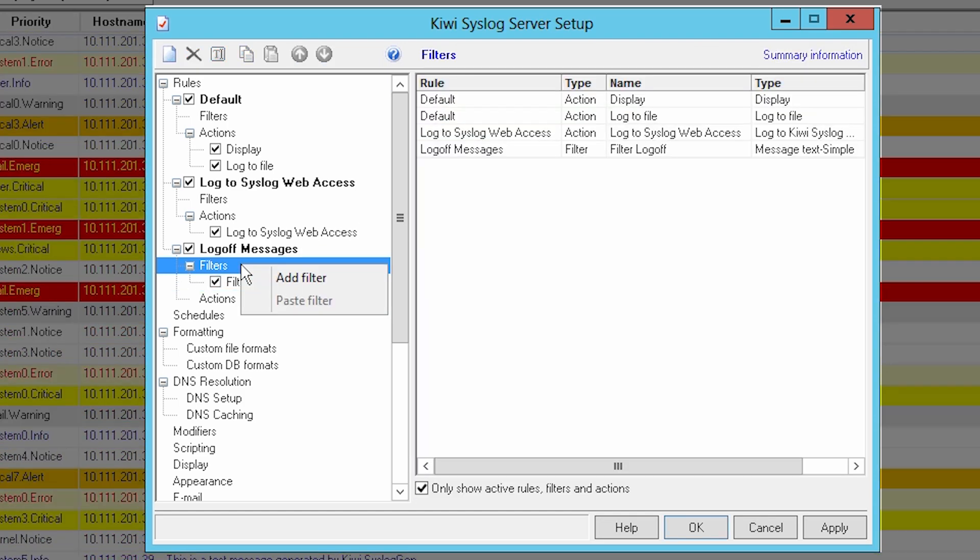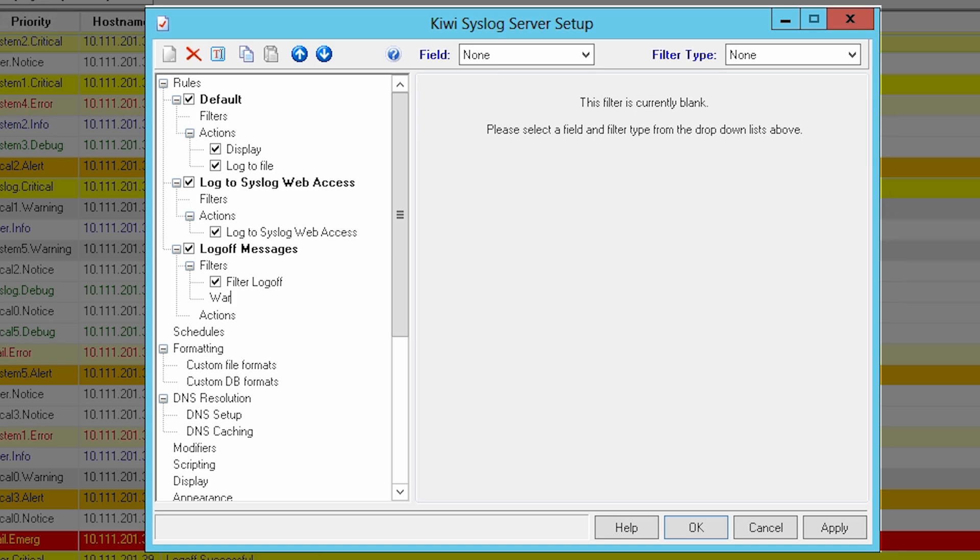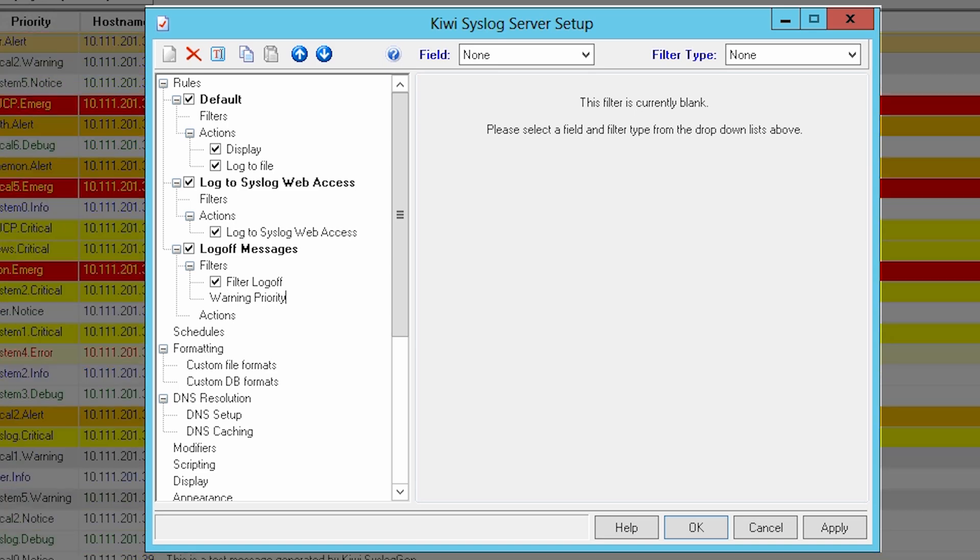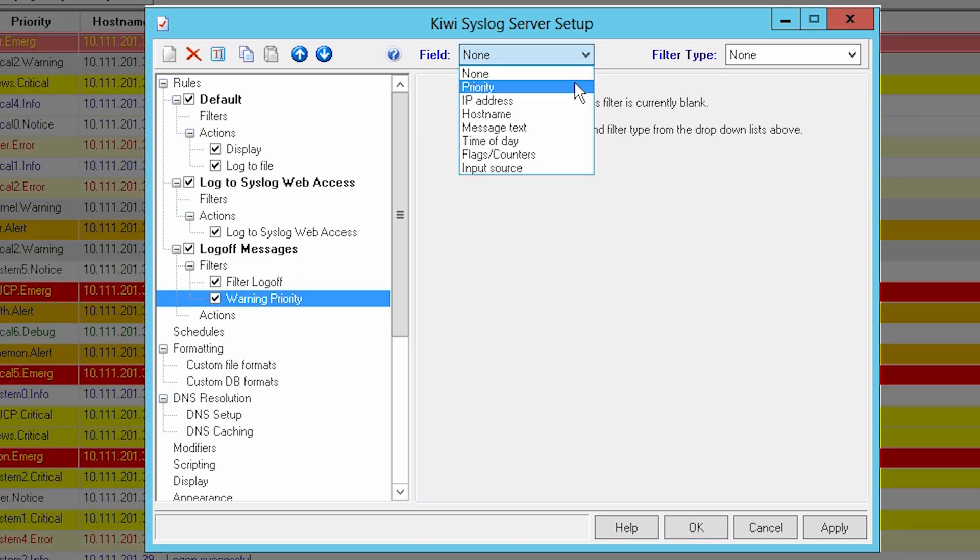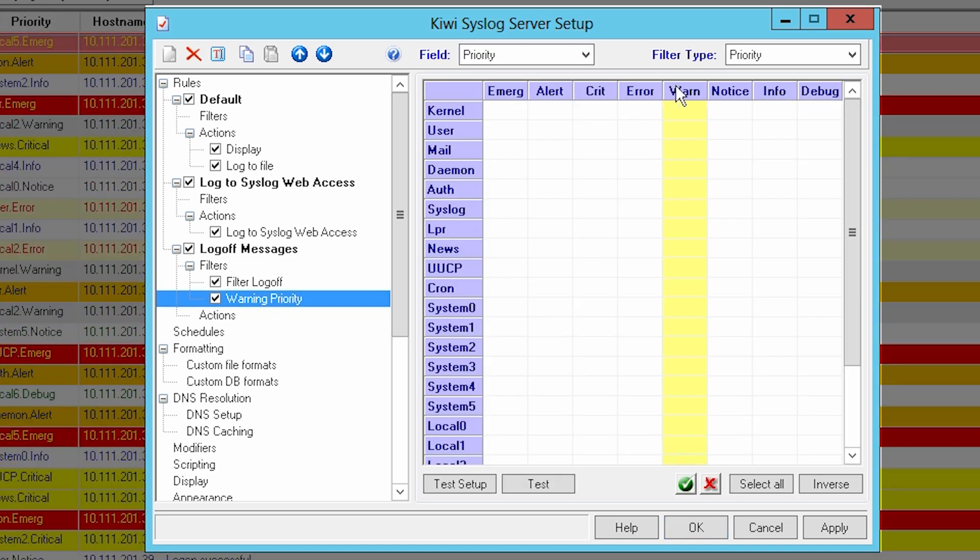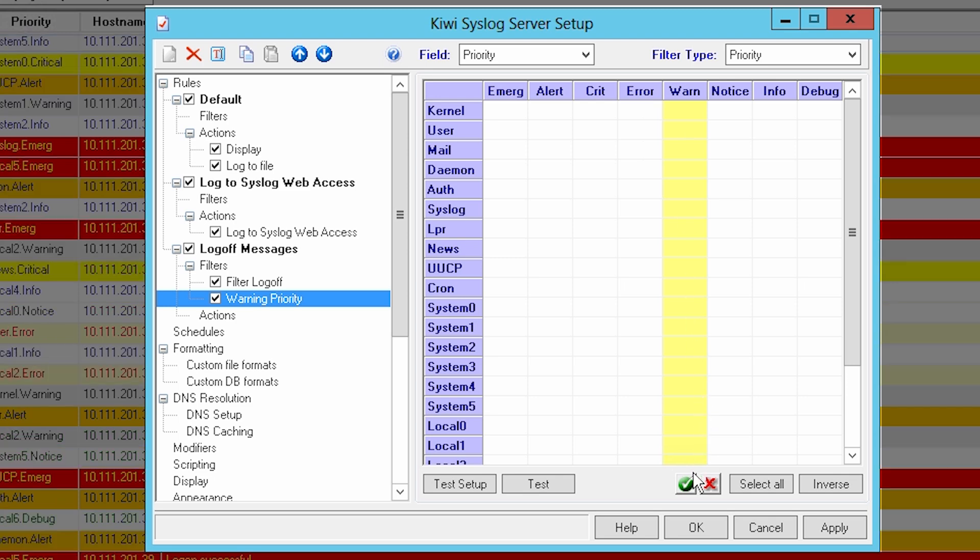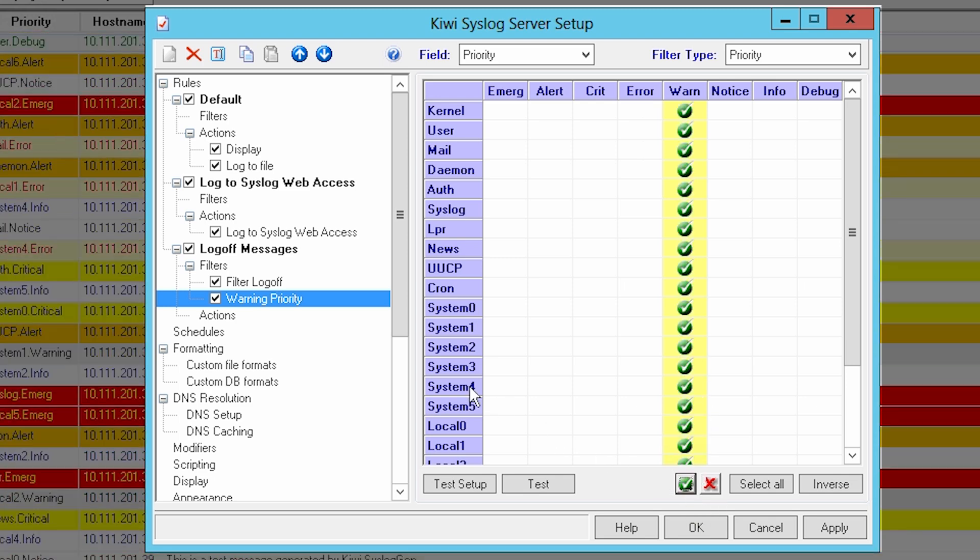Now let's create a second filter. Rename it to Warning Priority. Then select Priority from the field menu. Click on the Warn column to highlight. Finally, click on the green check to select.